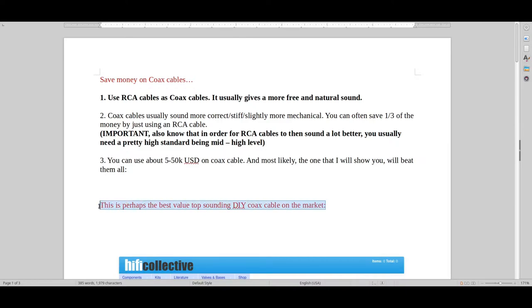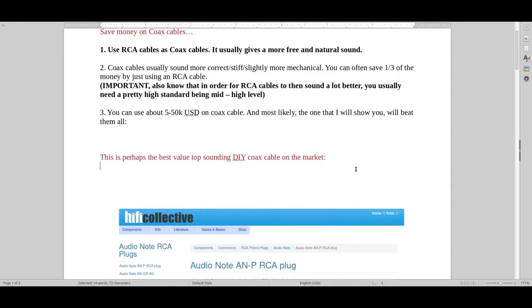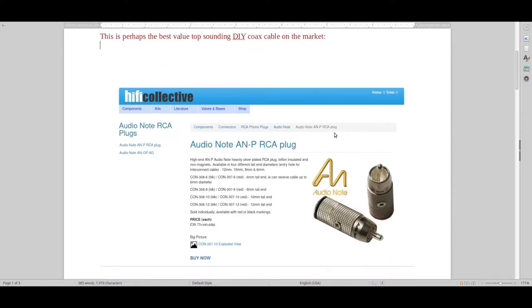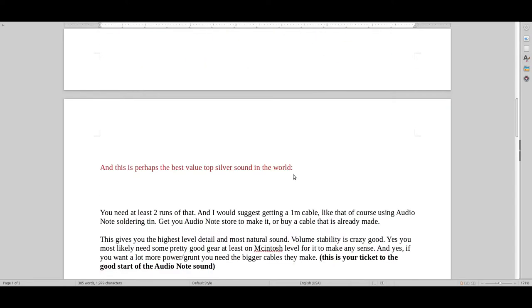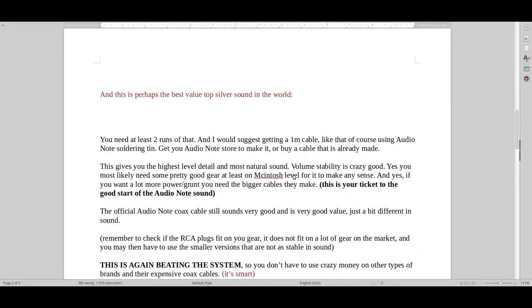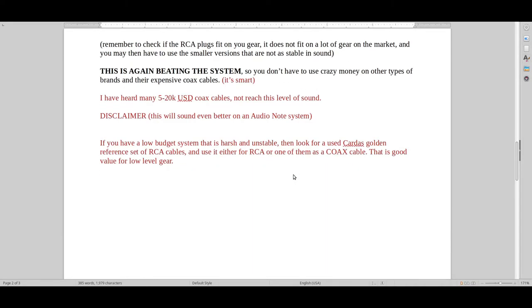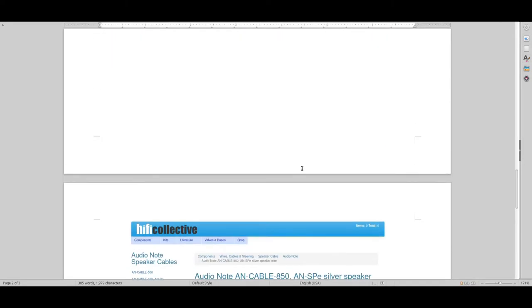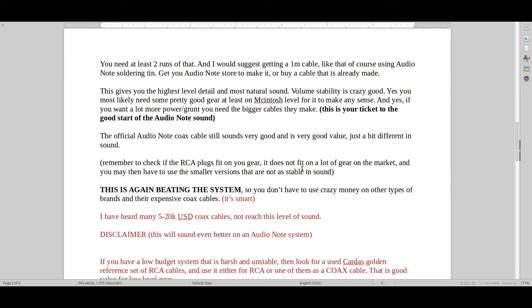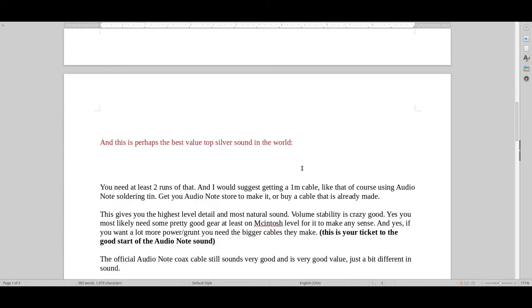This is what I consider to be the best do-it-yourself coax cable. You basically just get the best plugs in the world, which are the Audio Note ANP plugs. You can also get the smaller version. I think they're only like half price of this. And you just run it with this cable here. I think it's the best value, top silver sound in the world.